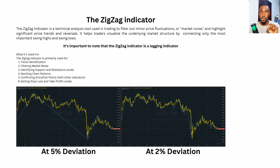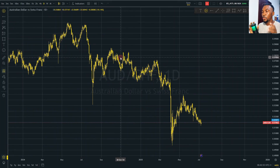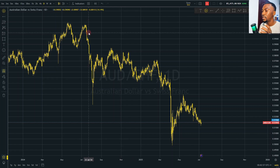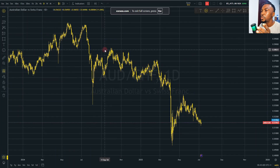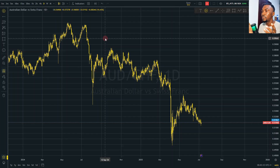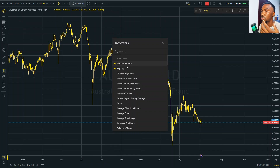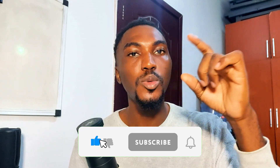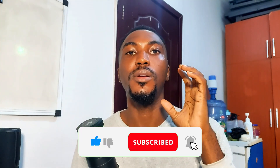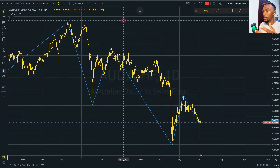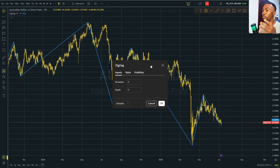Without further ado, let's head into the charts where I'll show you exactly how this indicator works, how to use it, and how to apply it to your own situation. Right here we have a daily chart of the Australian Dollar against the Swiss Franc. On every broker — including MetaTrader 4 and MetaTrader 5 — you should be able to find the zigzag indicator. All you need to do is click on indicators and select zigzag. The zigzag is very similar to the Williams Fractal indicator; the only difference is Williams Fractal only shows the highs and lows, while zigzag draws clear lines connecting those highs and lows.